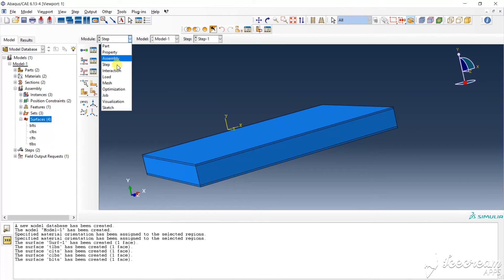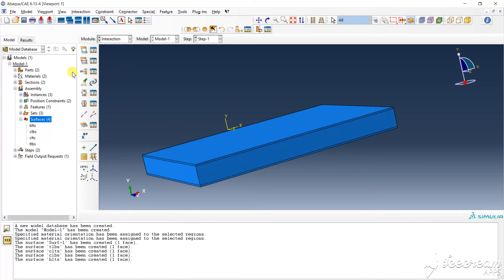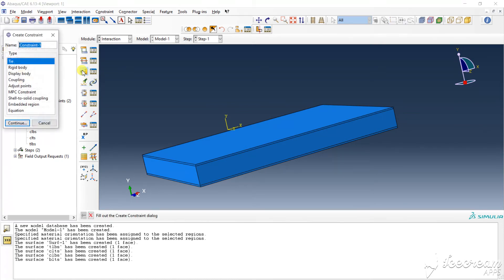Then go to interact. Then go to interact for the clear surface. We want to clear contact state, call state one. Top layer, core layer.